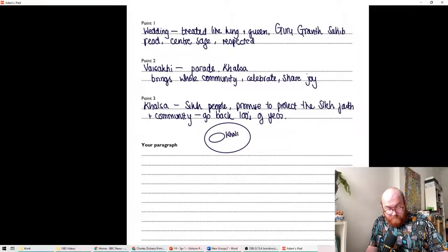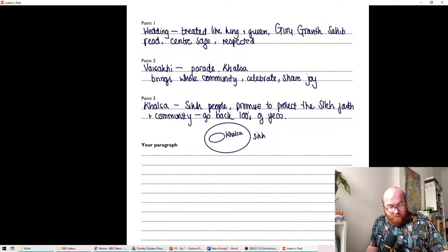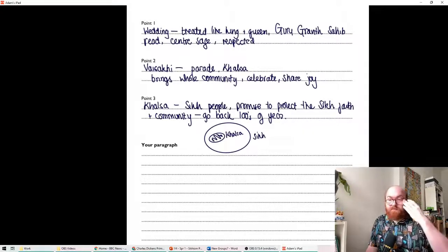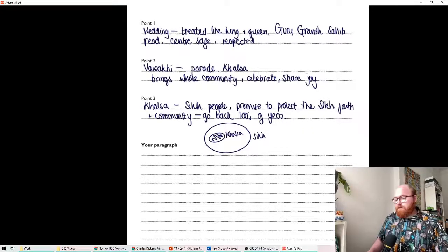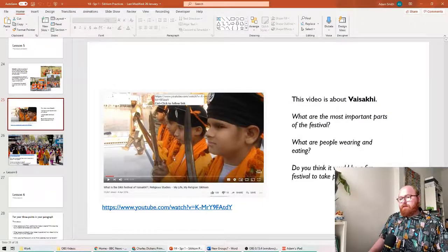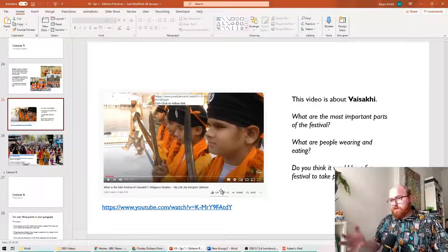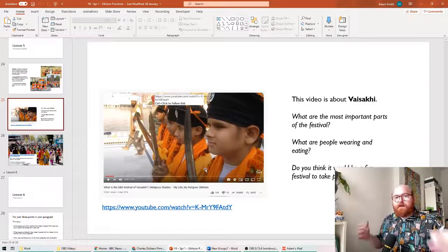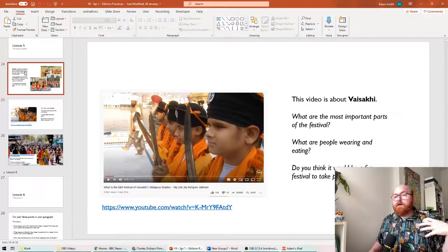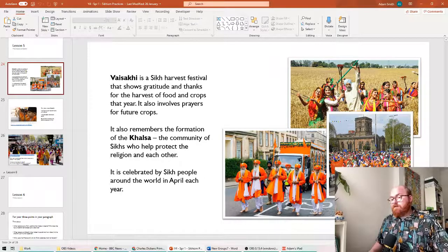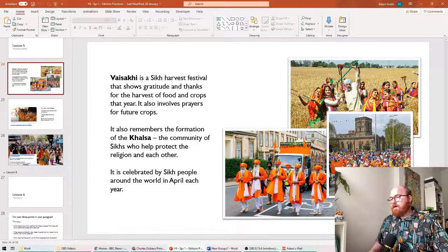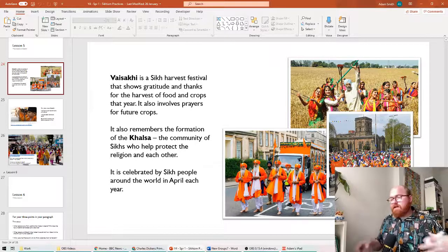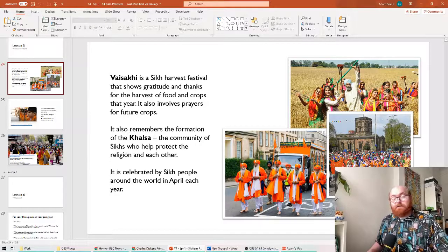It's a smaller part of the wider Sikh community, but they are the ones who are charged with protecting. So, when we looked at the video, if you remember, they are the people, I mean, this is sort of the junior Khalsa, but they are the people wearing those orange robes. Oh, here they are actually, they're in this picture. Holding the swords, they are the protectors and the leaders of the community. So, that's the Khalsa.